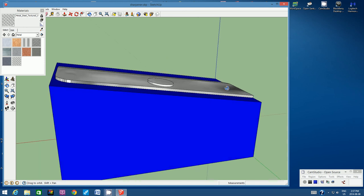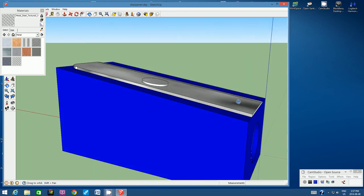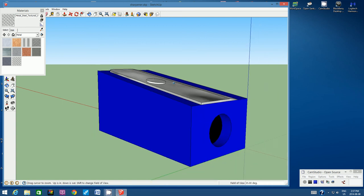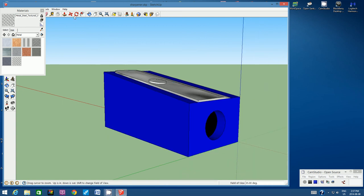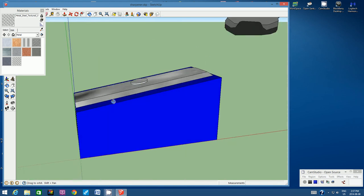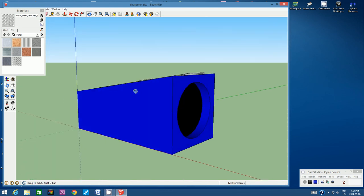Go around and have a look at this last portion. Let's zoom out, make sure I haven't missed anything, orbit around, and have a good look at it.